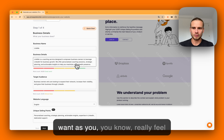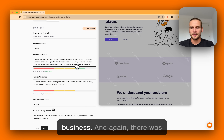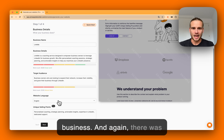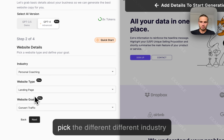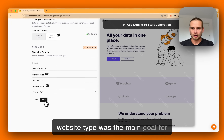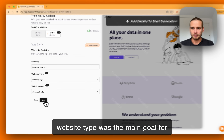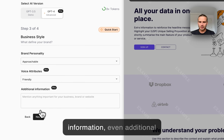There are a couple of options here — your brand name, industry, website type, the main goal for your website, and even additional information for the AI to understand more about your business.